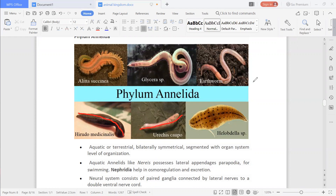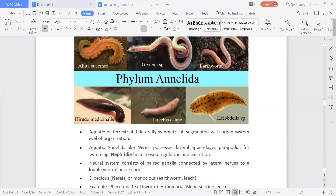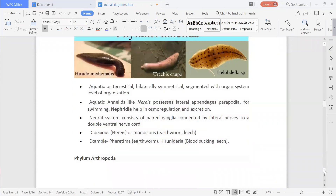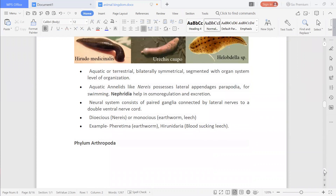They are segmented with organ system level of organization. As you can see in the figure, there are clearly many segments — lines visible in each organism's figure. That means their body is divided into different segments, and they have the advanced level of organization, that is organ system level of organization.